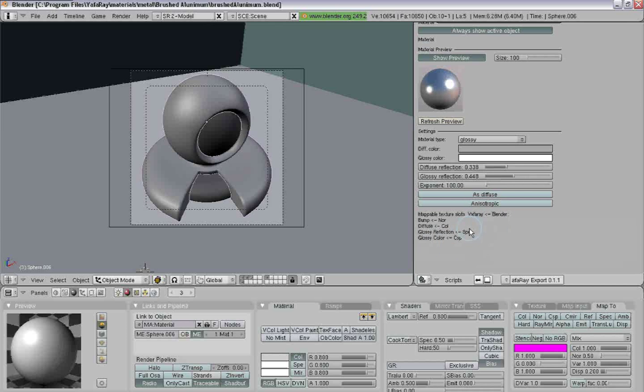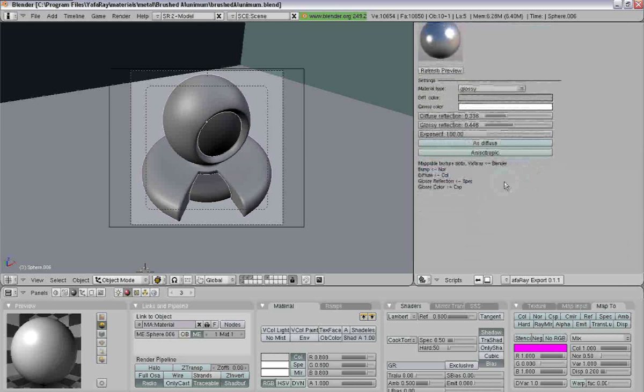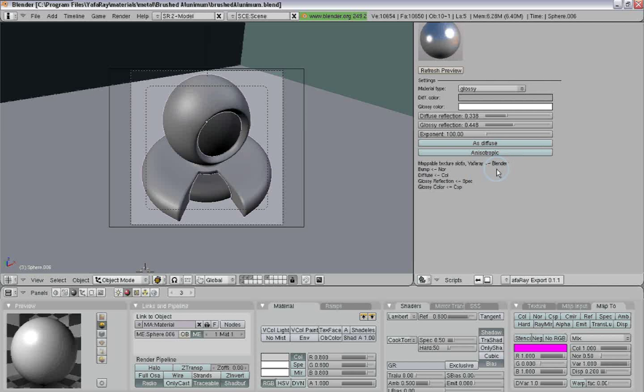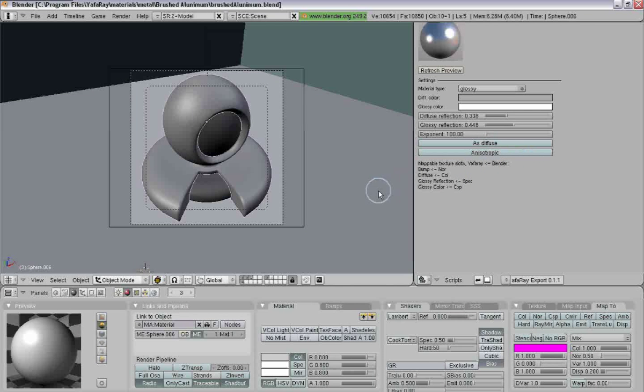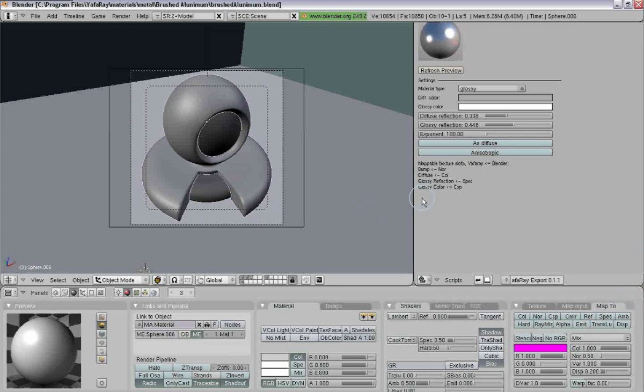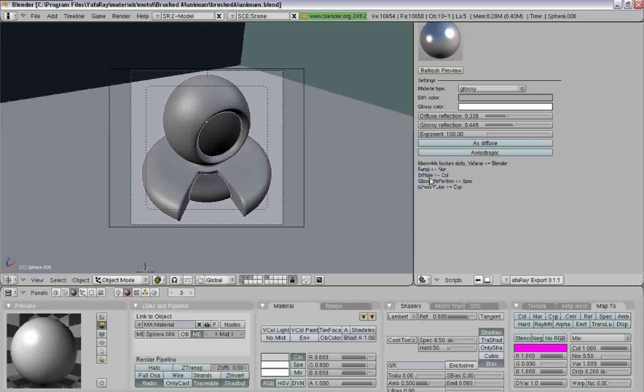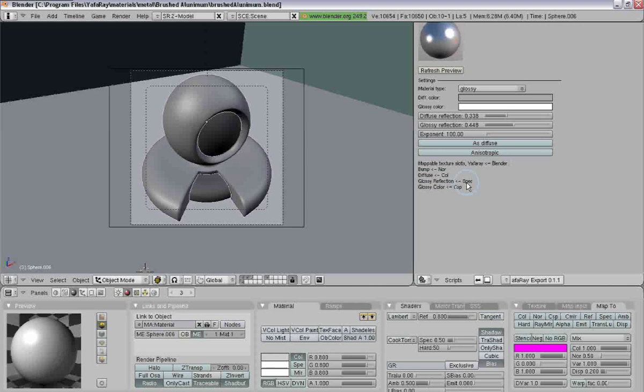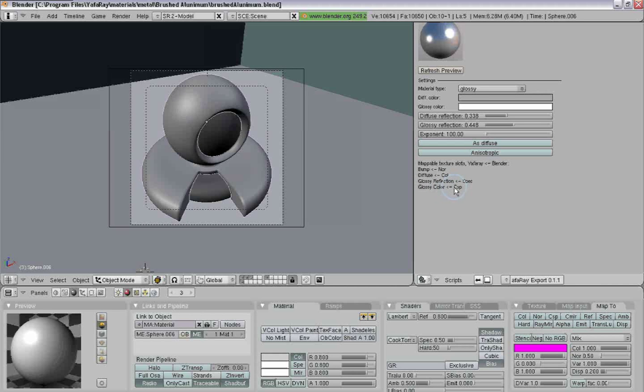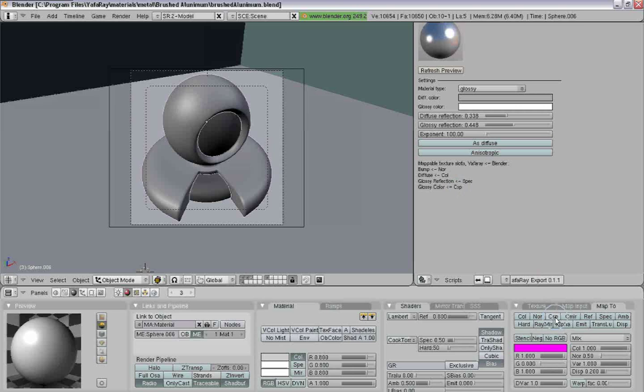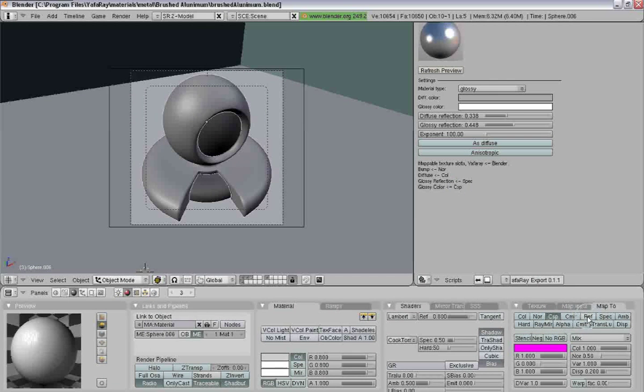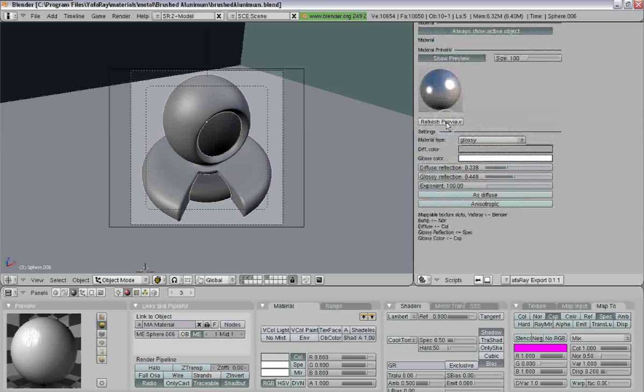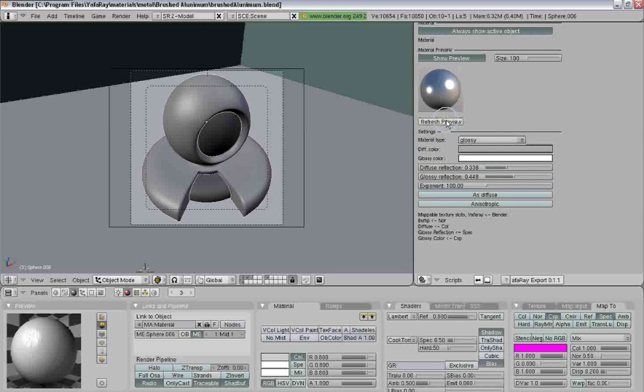So if we come down here to the bottom of our material, we can see how Blender materials get mapped into Yawfray. And we can see that our glossy reflection is in specularity and our glossy color is in our color specularity. So we click on color specularity and specularity. Hit refresh preview.